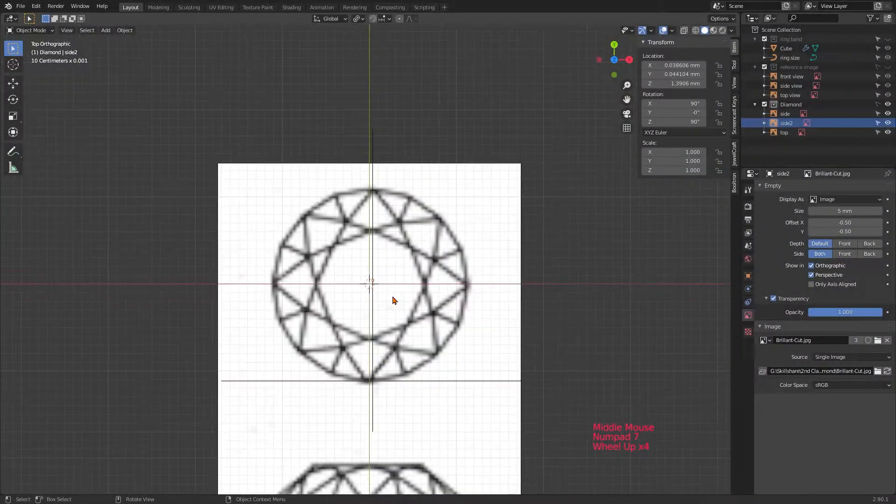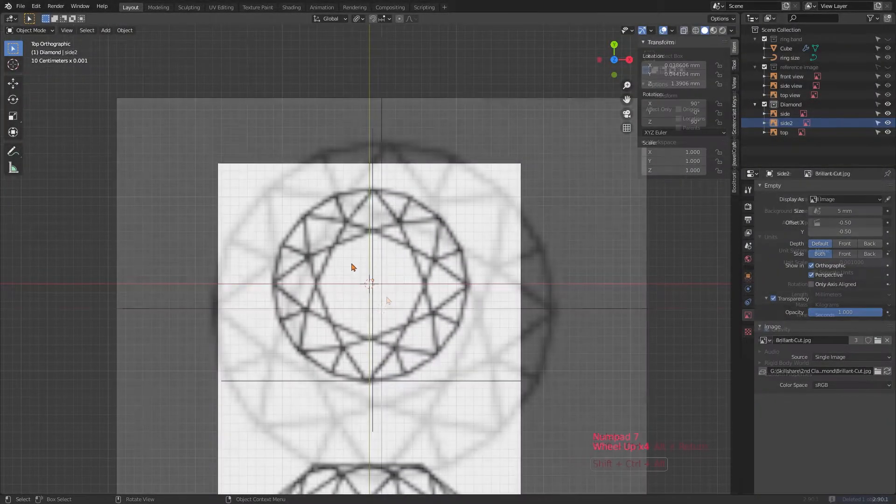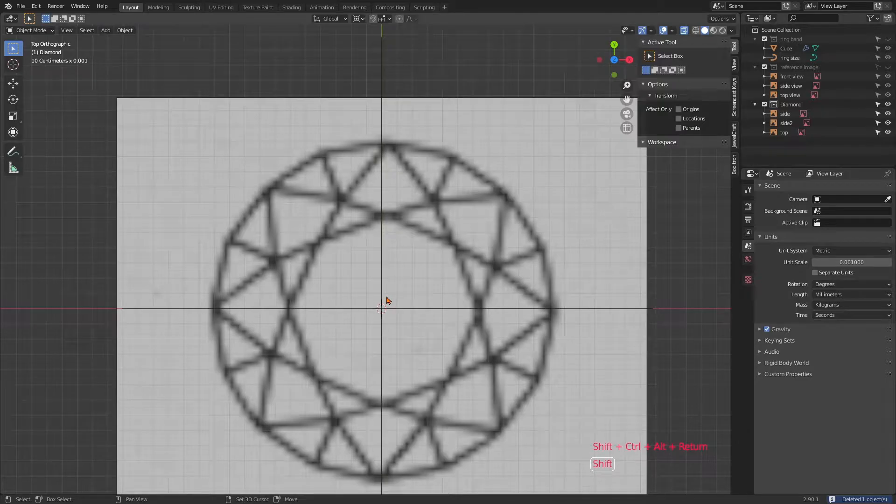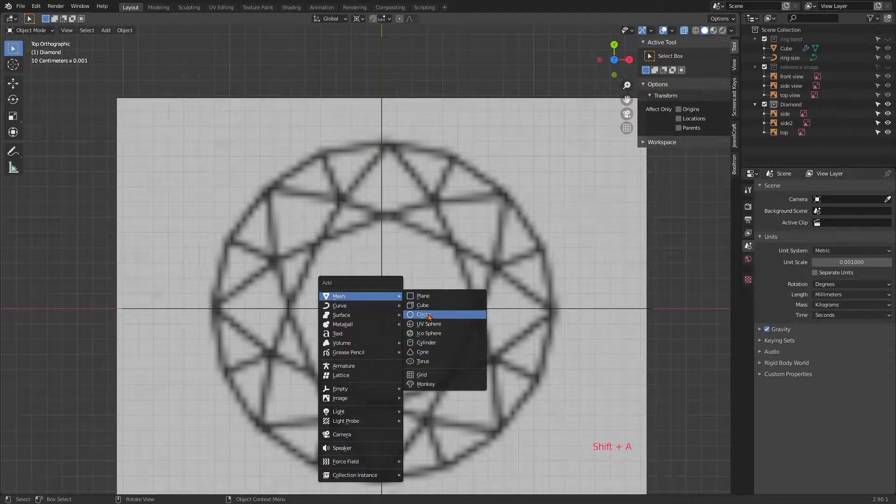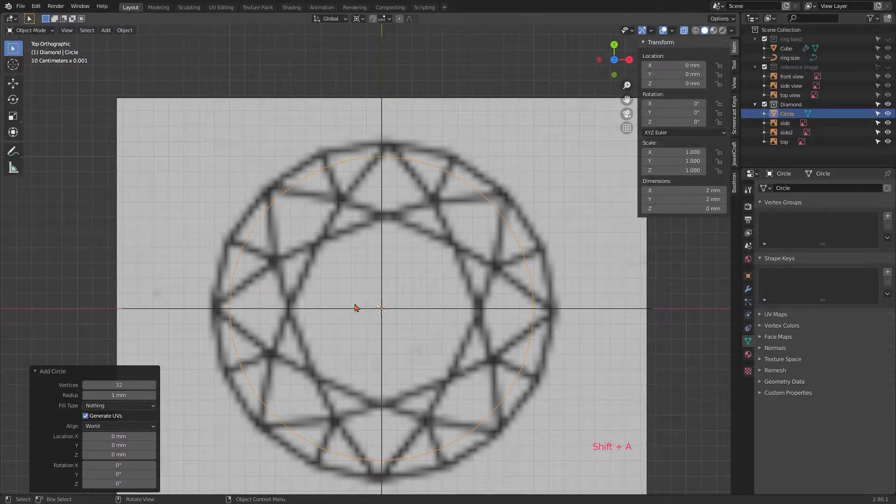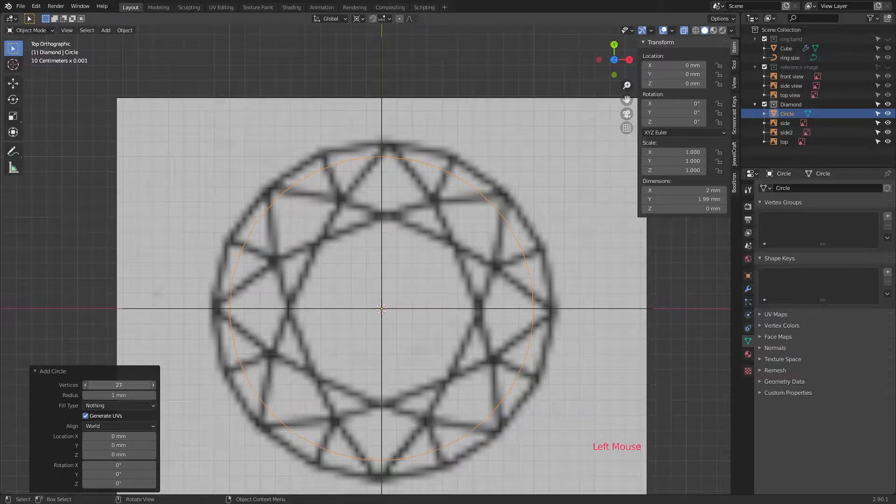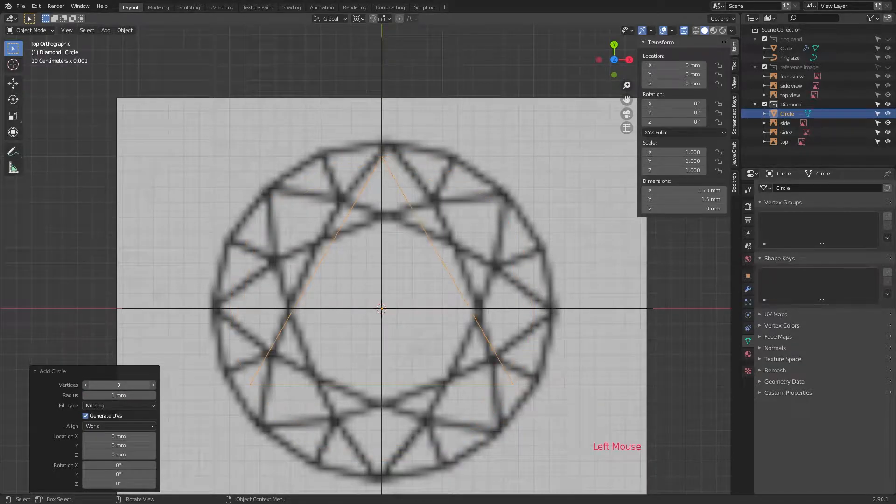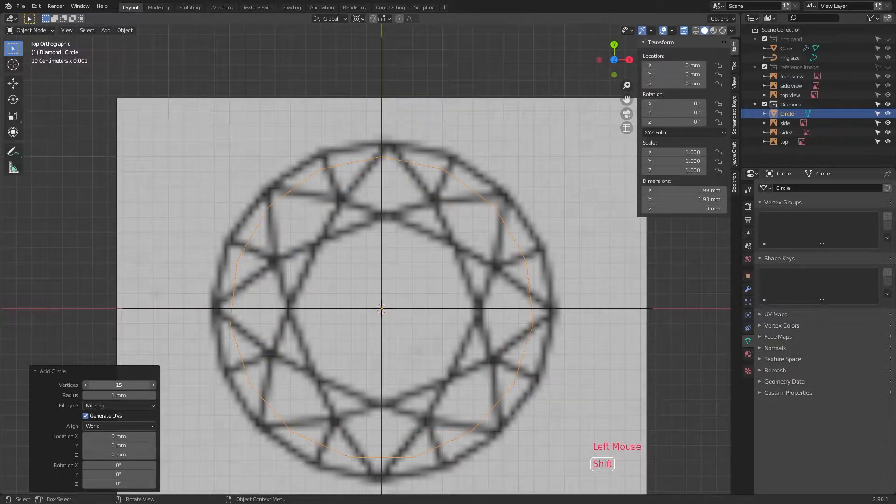Start by hitting 7 on your numpad to look at the sketch from above. Hit Shift+A, choose mesh and circle. This is just a circle without any faces inside. It only consists of vertices.